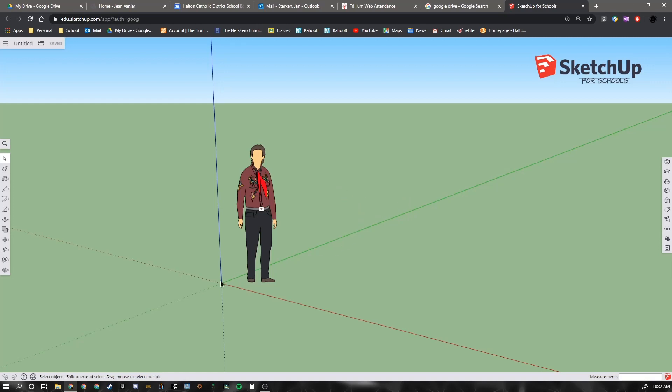There are three axes. There's a red axis which represents our x-axis or our horizontal left-right axis.